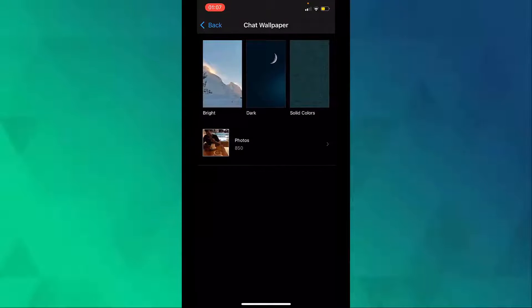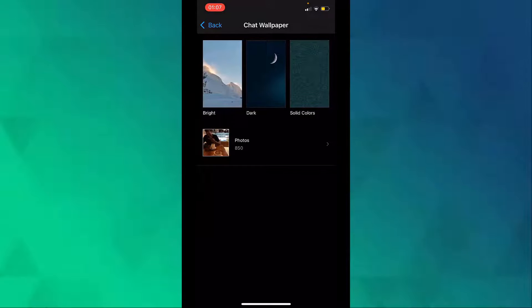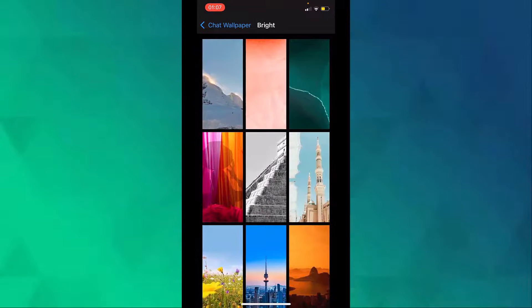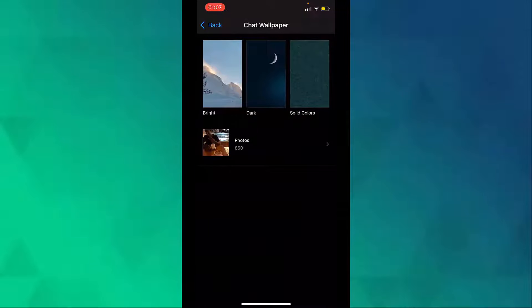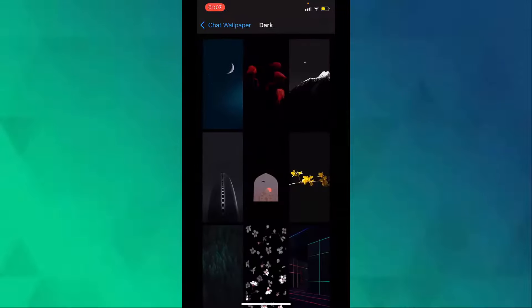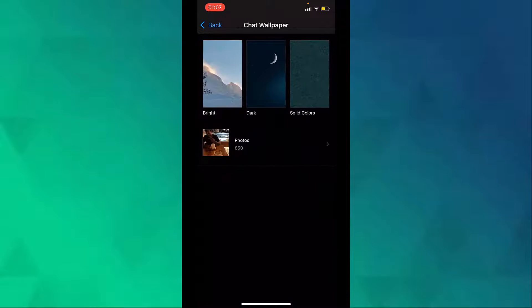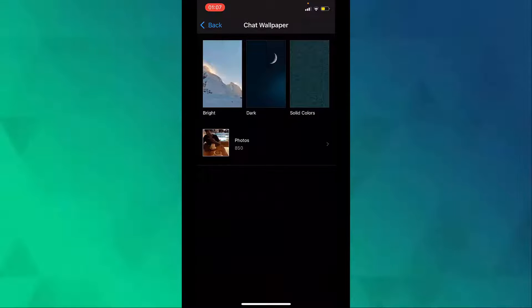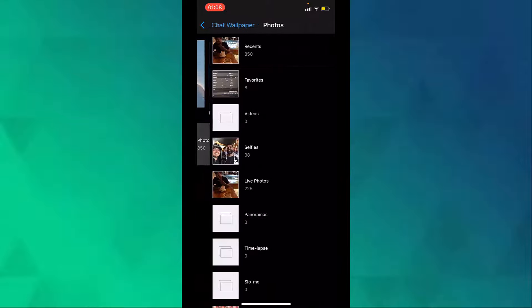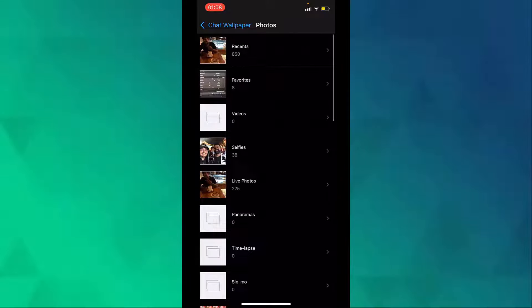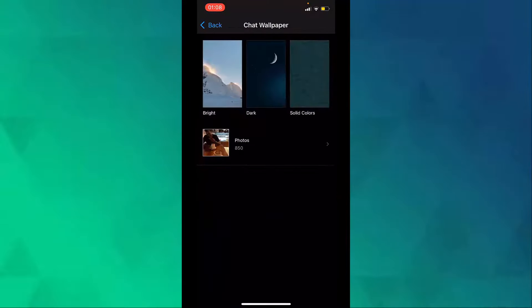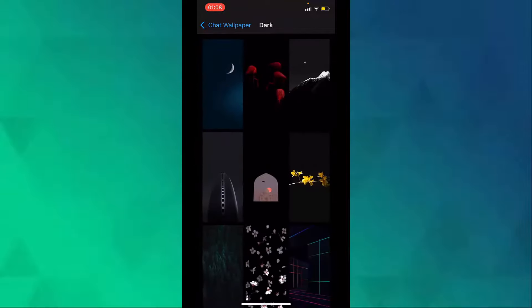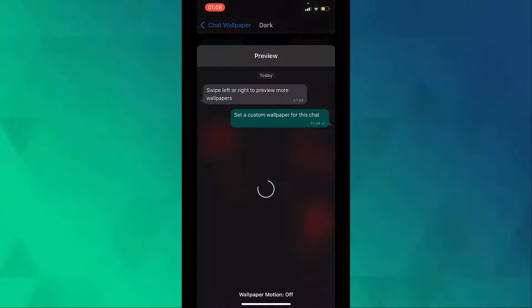Here you can choose from either bright or dark or solid colors, or you can even go to your phone's gallery and choose any wallpaper from there. So for example we will go to dark and choose this one.